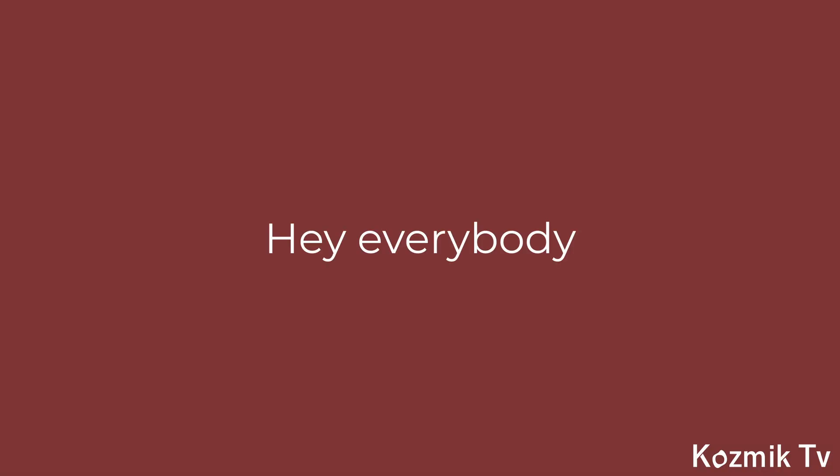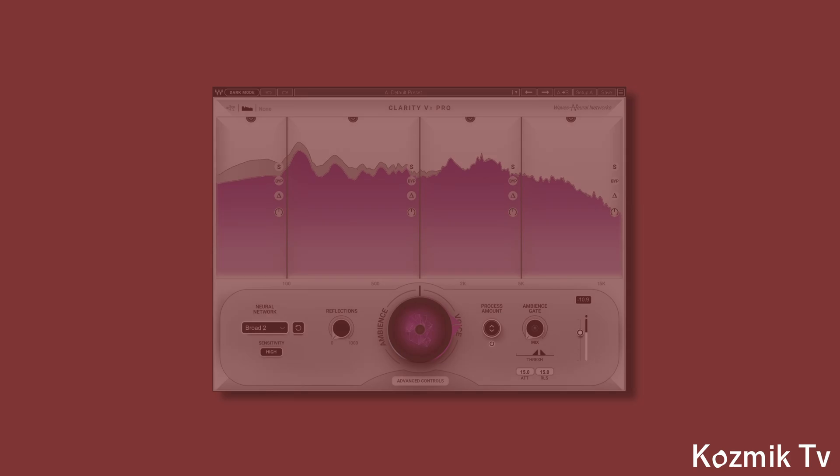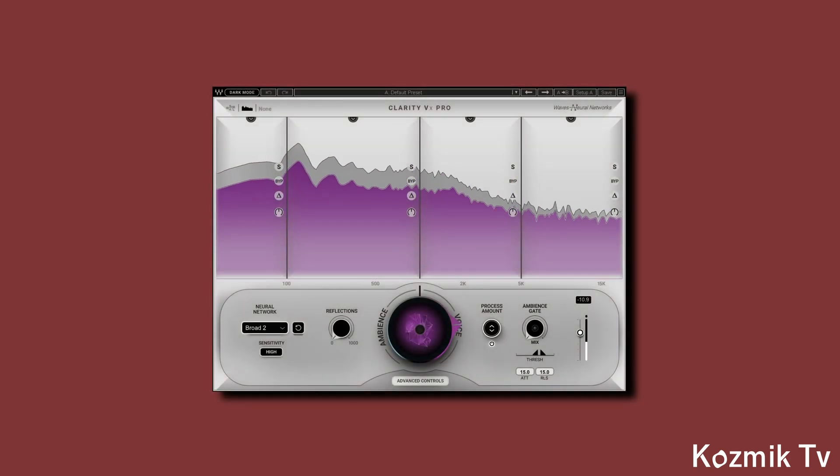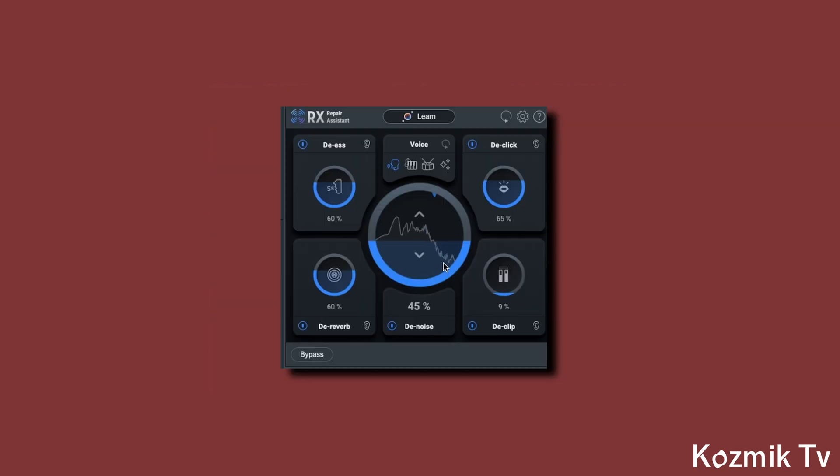Hey everybody, Sebastian here with Cosmic Candy. Today, I wanted to compare two noise reduction plugins, Clarity VX Pro by Waves, and RX10's Repair Assistant plugin by iZotope.